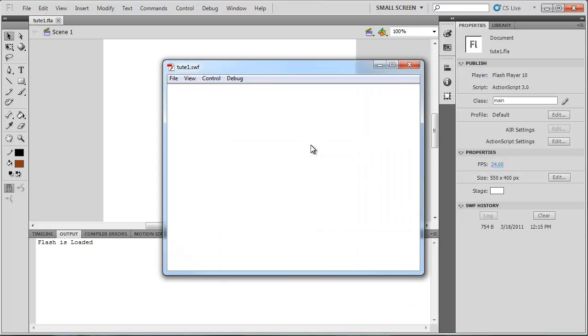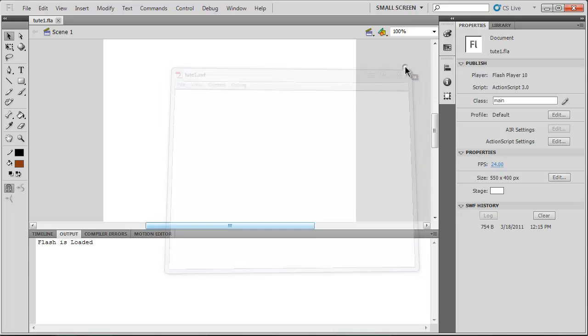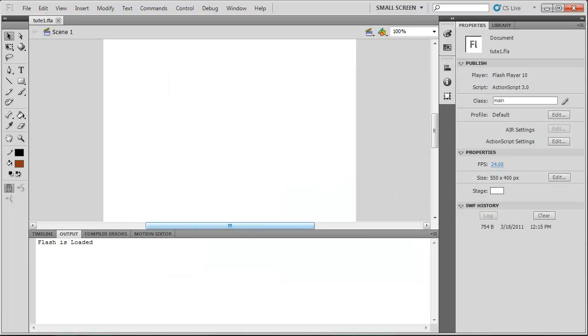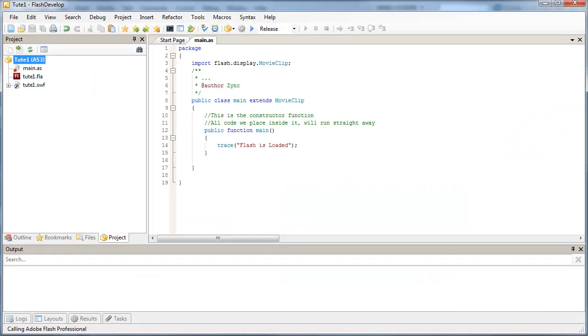And if everything worked according to plan, we should see Flash is loaded in the output window. So let's close that and go back into FlashDevelop.